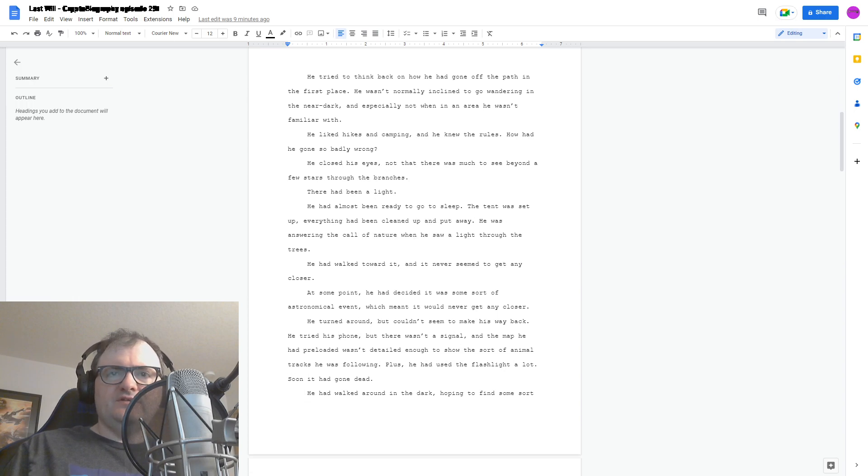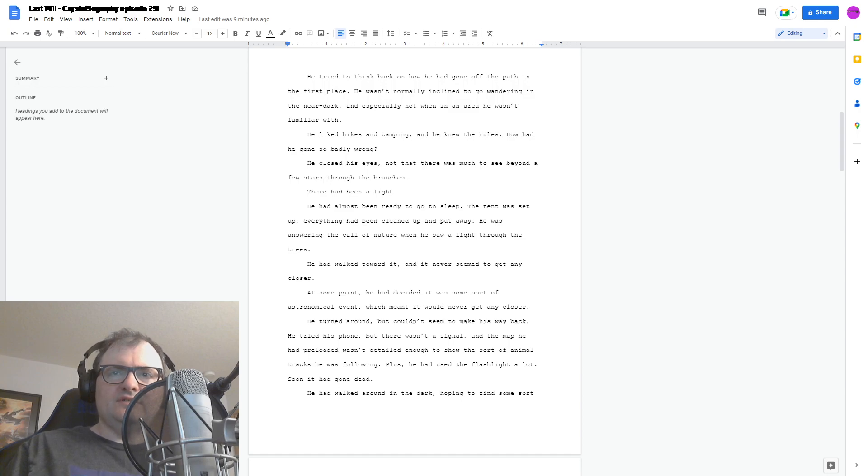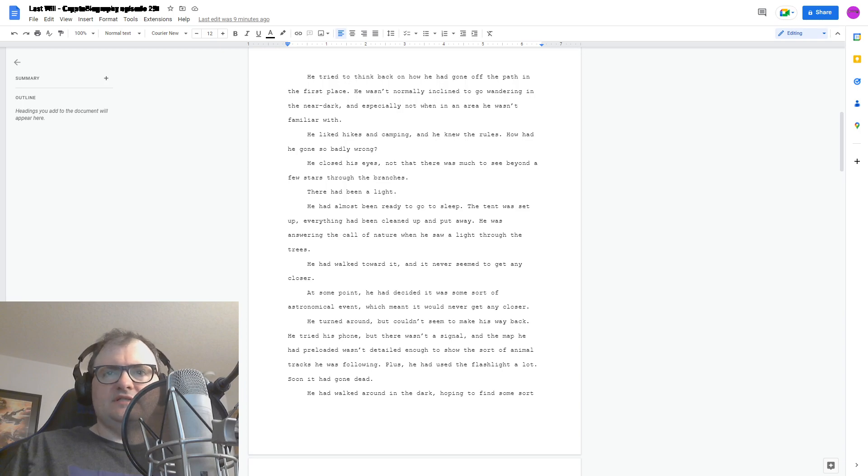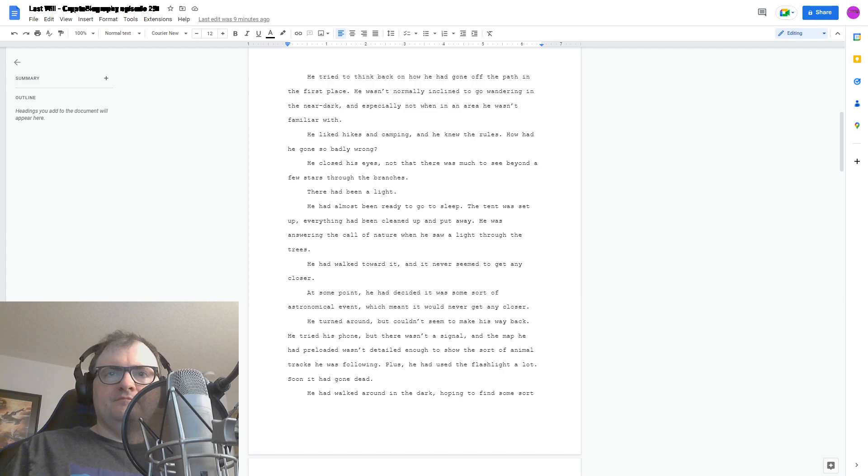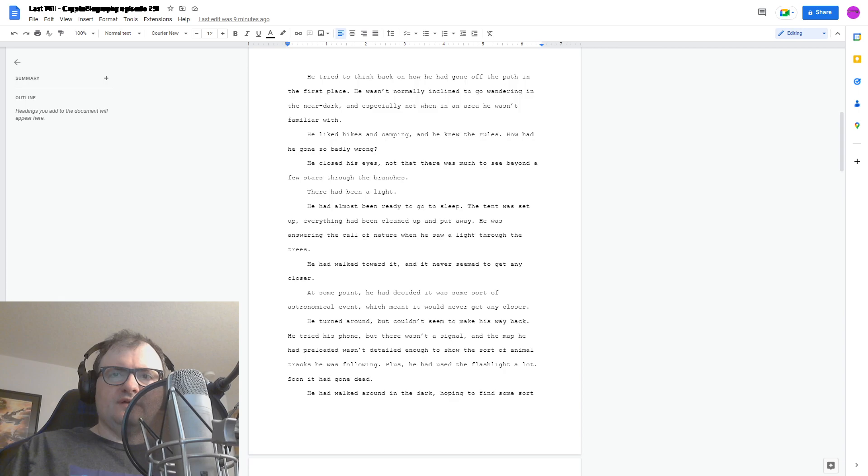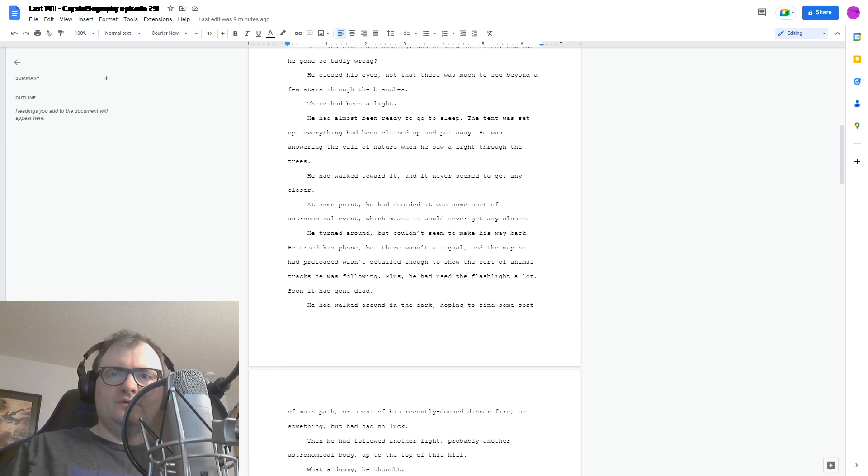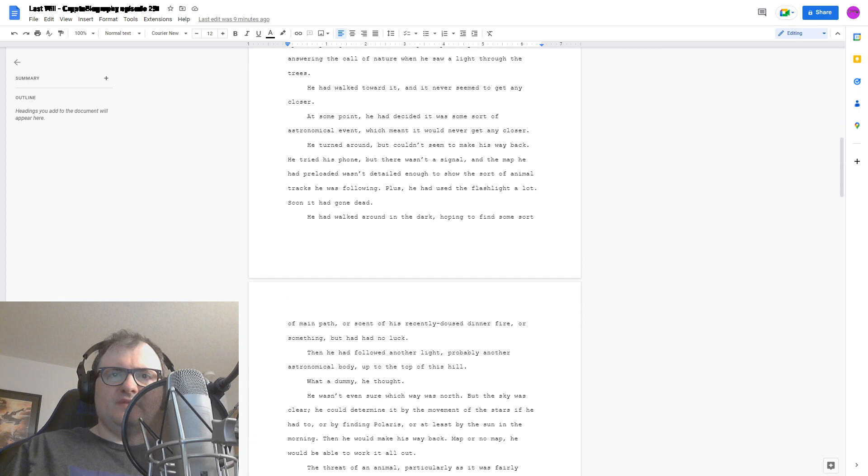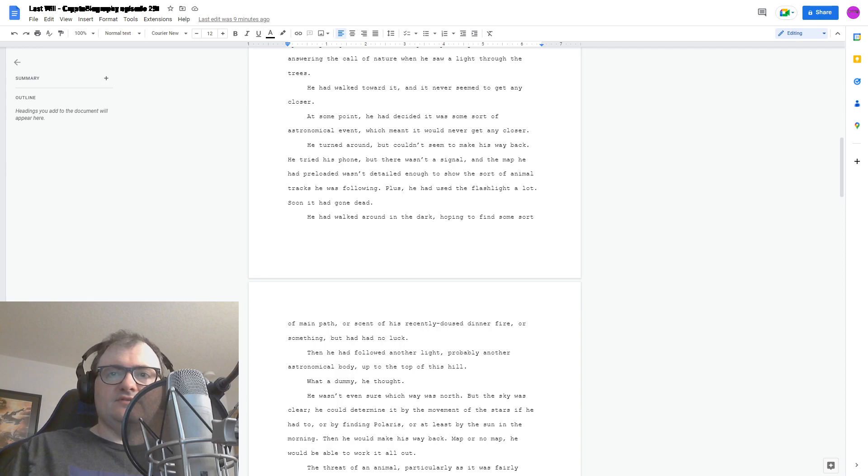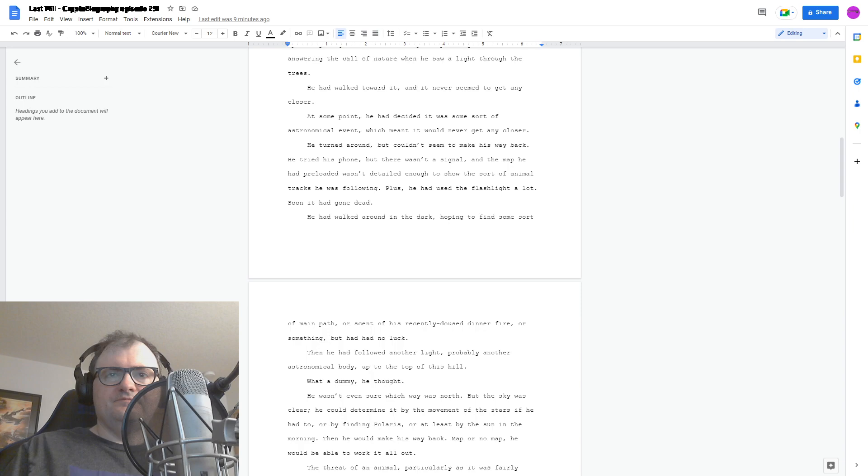He turned around, but couldn't seem to make his way back. He tried his phone, but there wasn't a signal, and the map he had preloaded wasn't detailed enough to show the sort of animal tracks he was following. Plus, he had used the flashlight a lot. Soon it had gone dead. He'd walked around in the dark, hoping to find some sort of main path, or scent of his recently doused dinner fire, or something. But it had no luck. Then he'd followed another light.